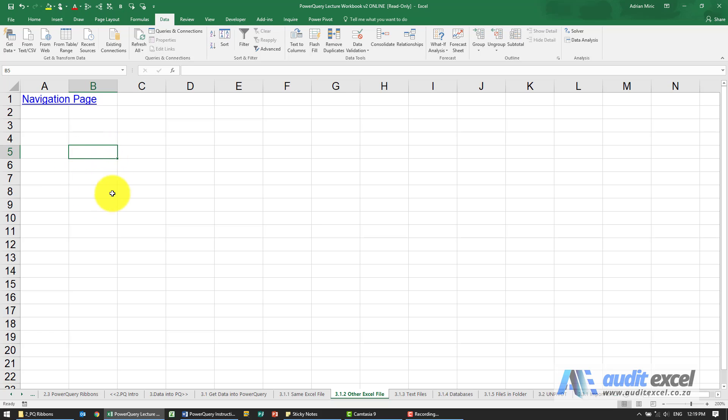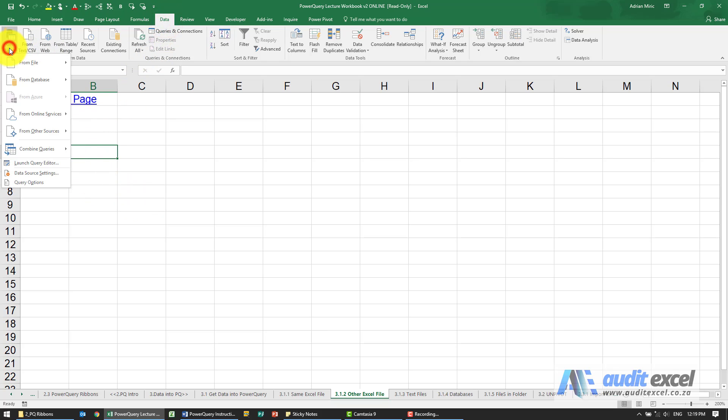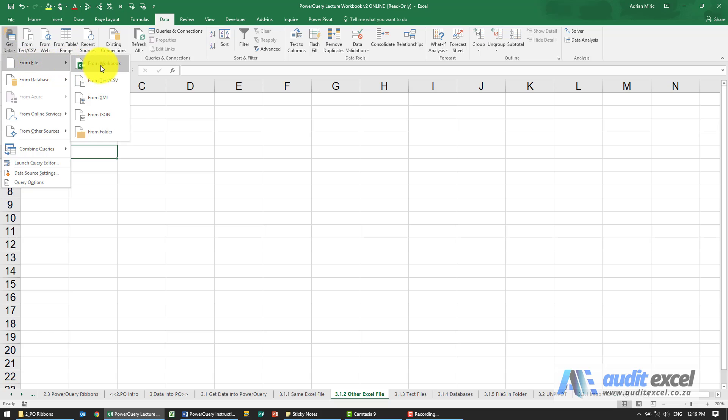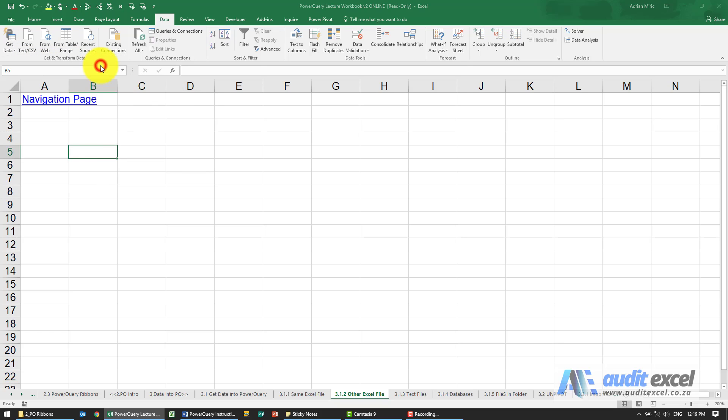If you want data from this workbook in your query, remember you need to put it into a table. So here we're going to click on Data, Get Data, From a File, and you'll see there's an option here saying From Workbook Excel Workbook.